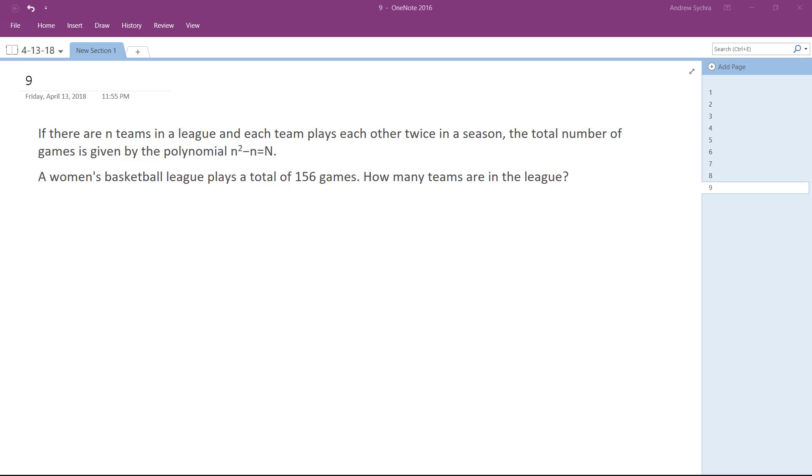So what we have here is a league of basketball players on women's basketball teams. We've got a polynomial n squared minus n, and it represents the total amount of games. Based on that, we want to find how many teams are in the league.